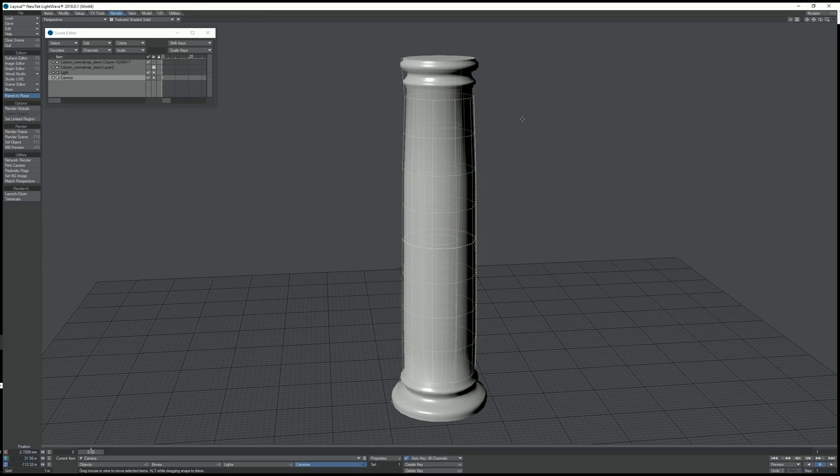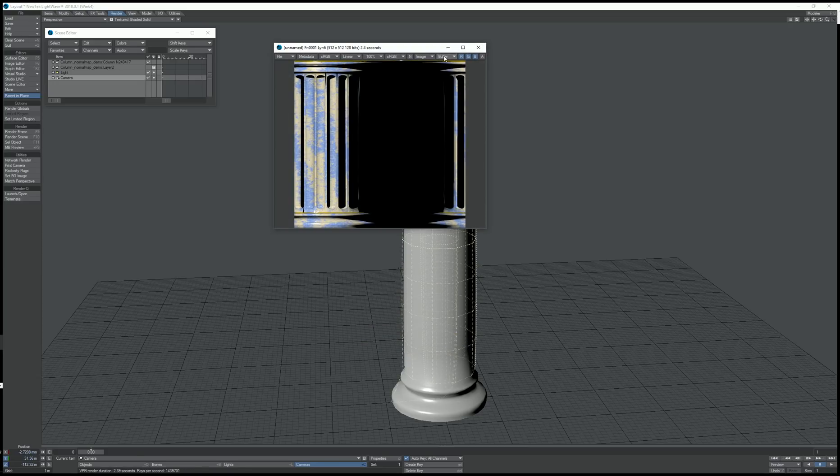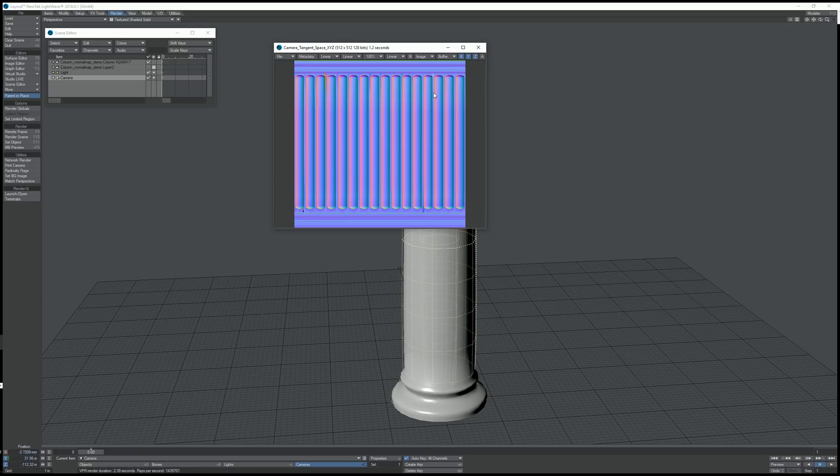Now I'm going to press F10 to render. And now we have our tangent space normal map.